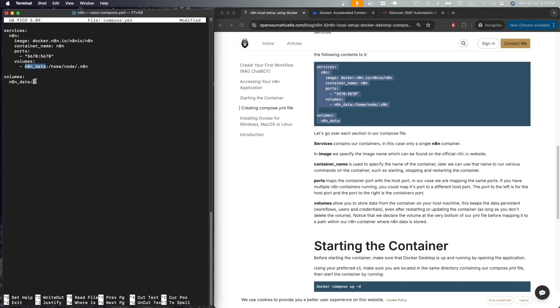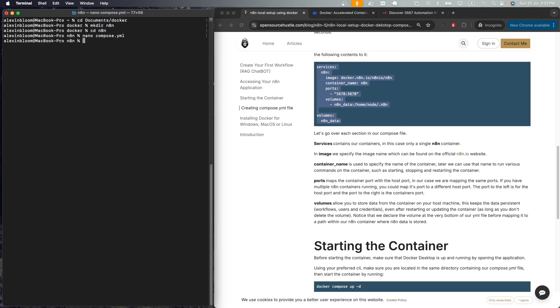Now I'm going to save the file and close it, and I'm going to run the container using docker compose up and the -d flag for the command to run in the background. Make sure that when you are running this command you are in the same directory where the compose.yaml file is located.